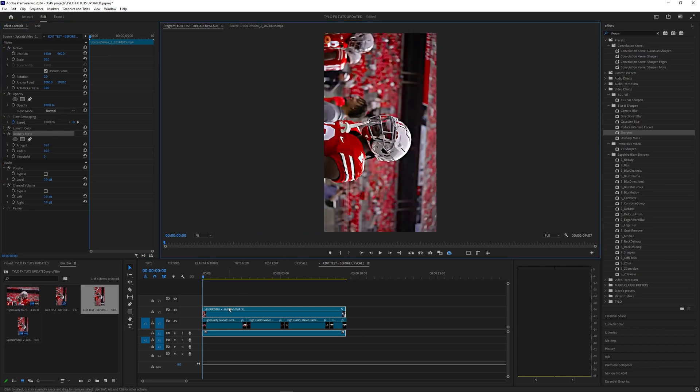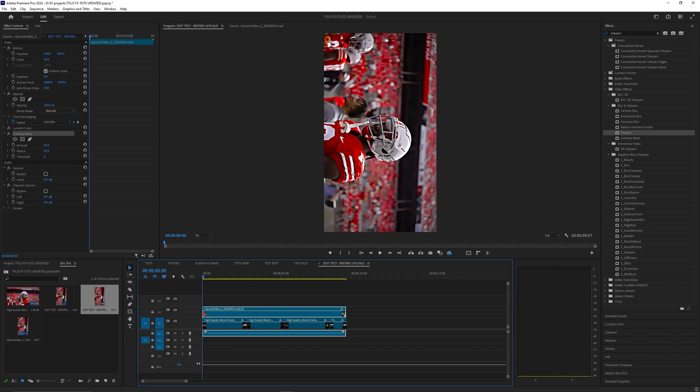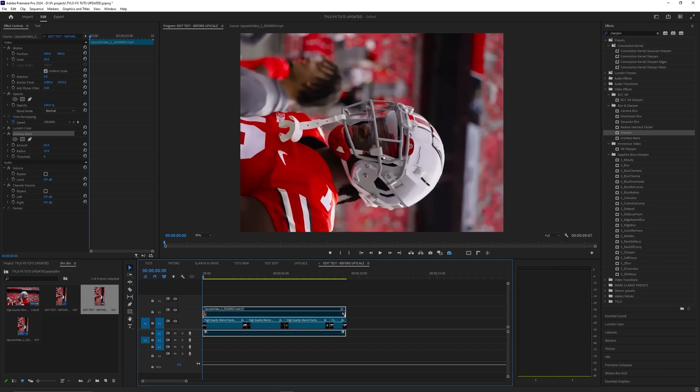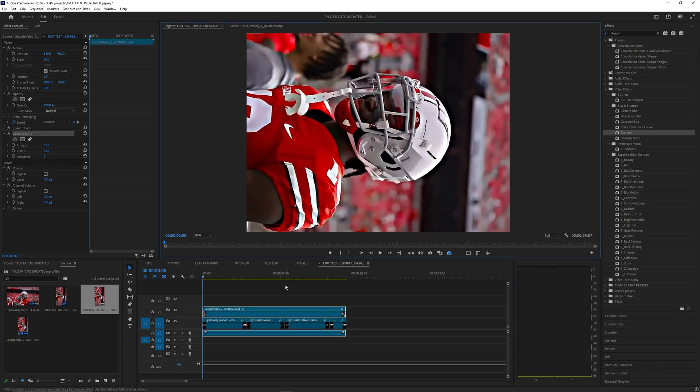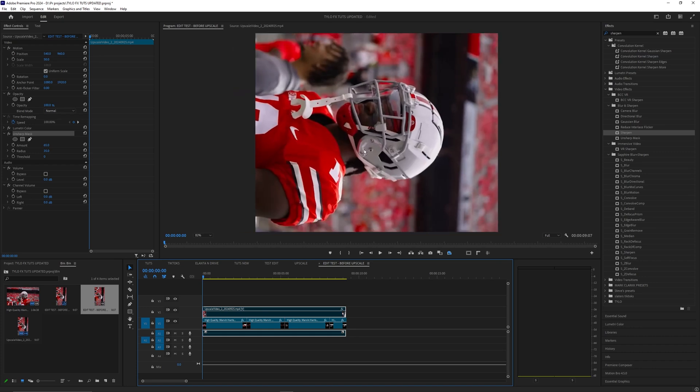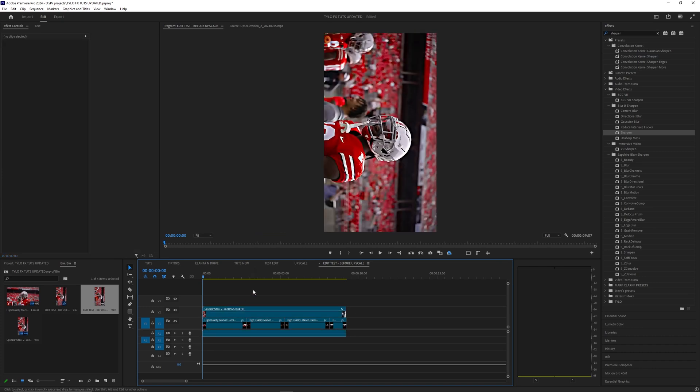That's pretty much for the effects so let's just go ahead and toggle this off so you can see before and after. Pretty crazy difference now from what we started out with.